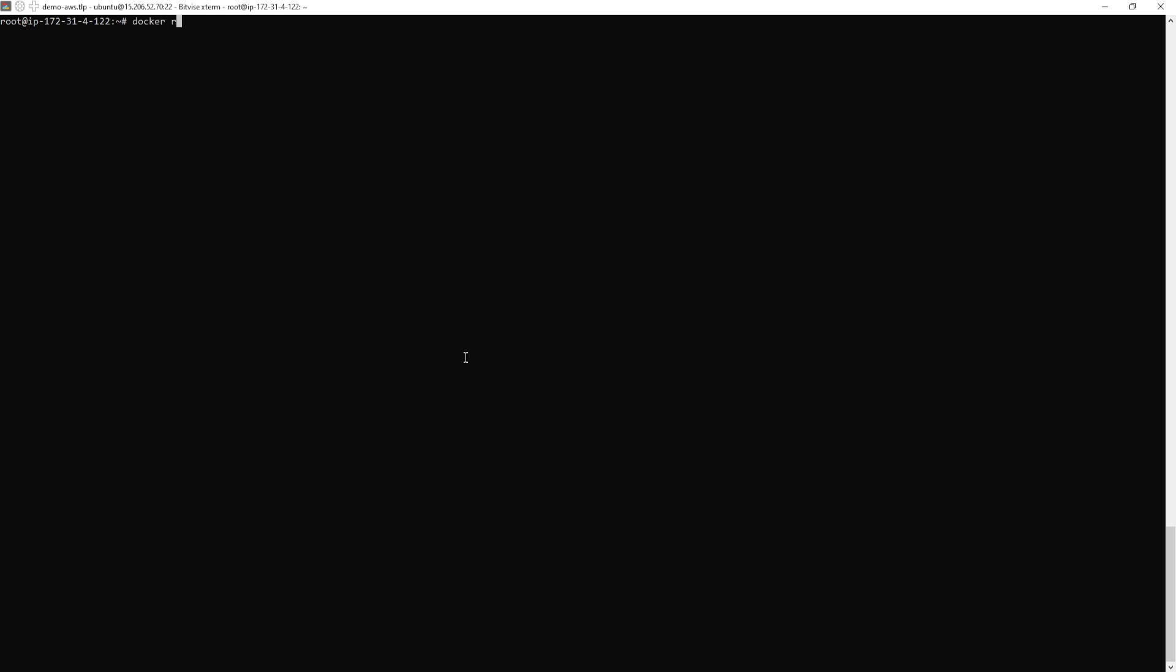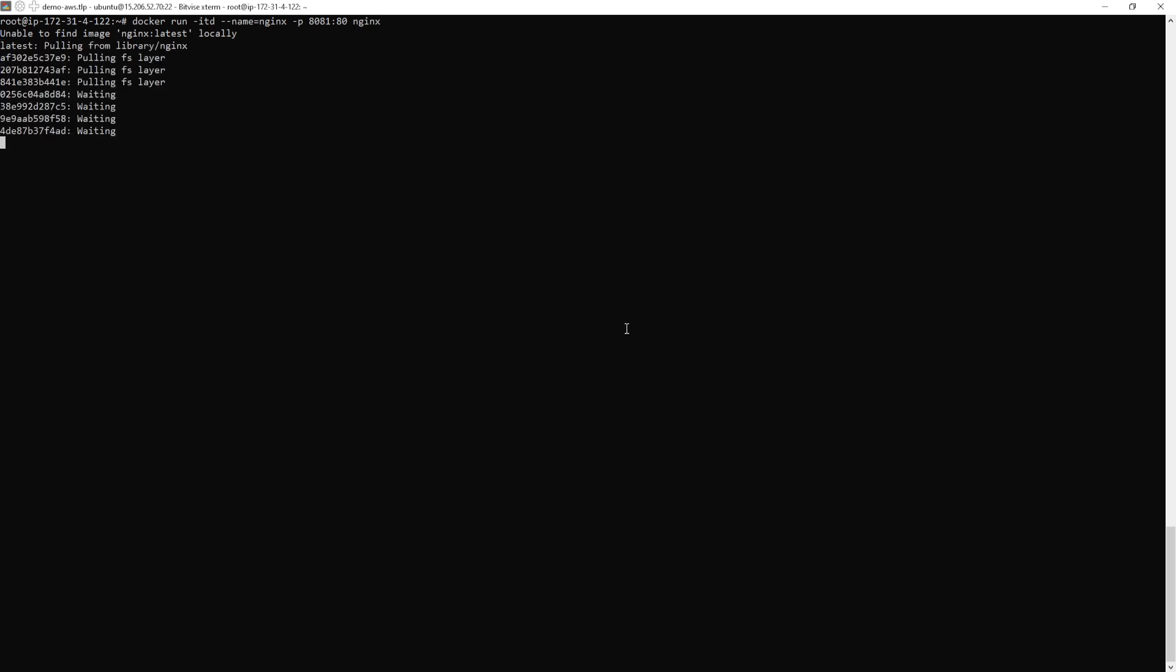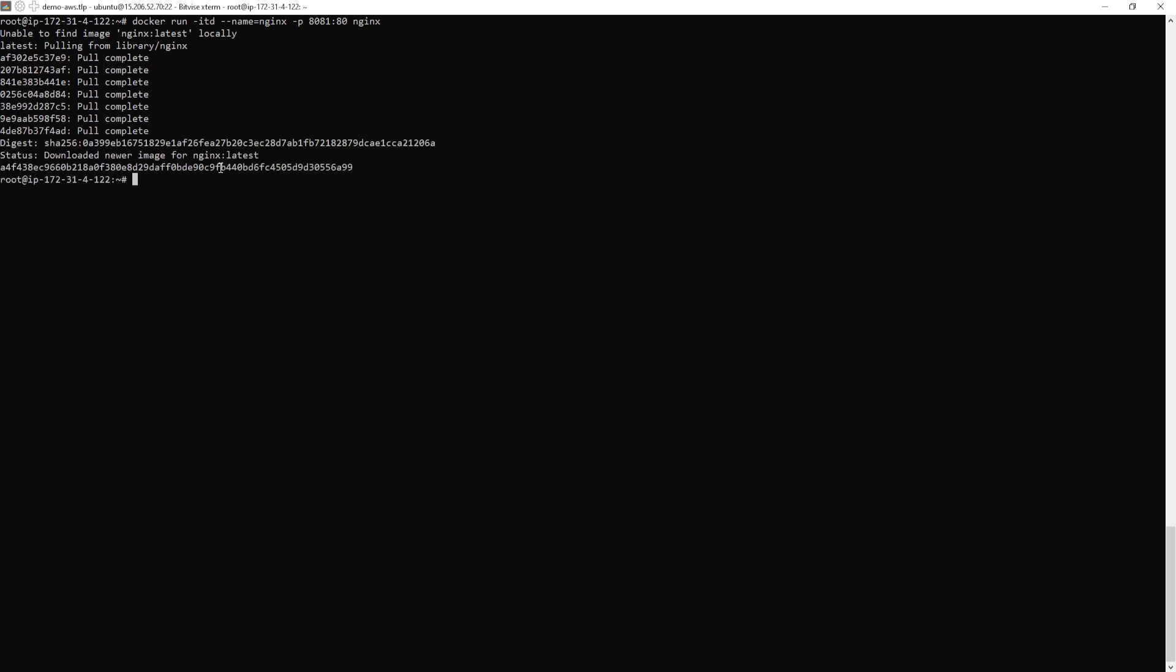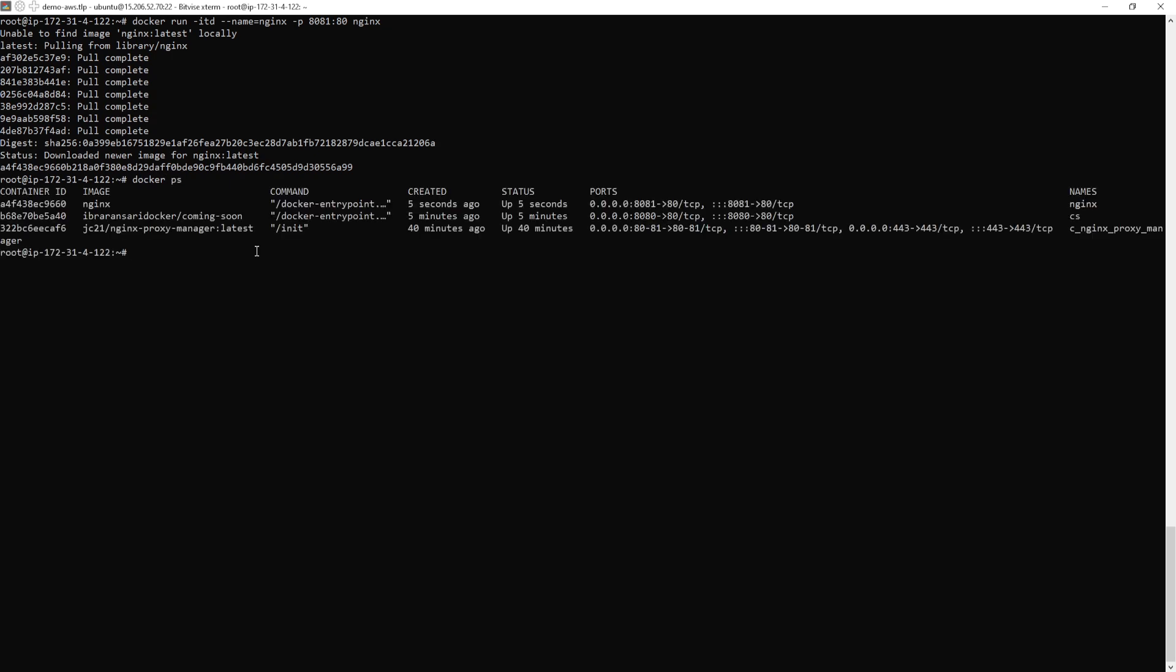Docker run, hyphen itt, dash dash name equal to nginx. Hyphen p 8081, colon 80 nginx. Nginx container, nginx image is not available. That's the reason it's pulling from the Docker hub. Once it's done, it will be running. You can see here nginx is also running.